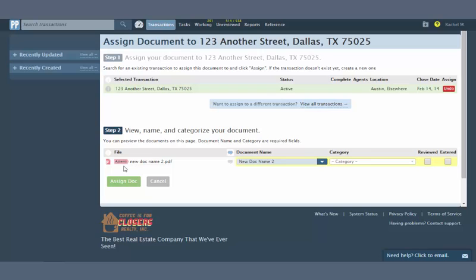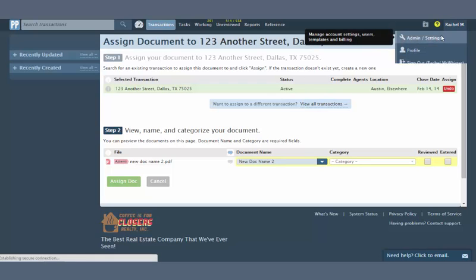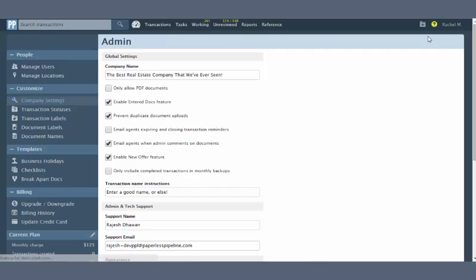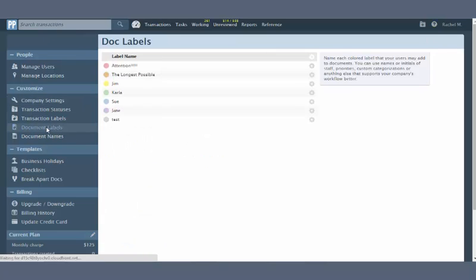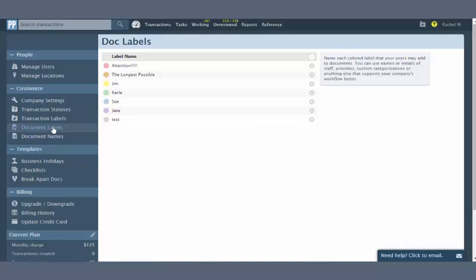To define labels for your company, click your name, then admin settings from the upper right corner of your account. Click Document Labels. Up to seven color-coded labels are available. Use as many as you need.